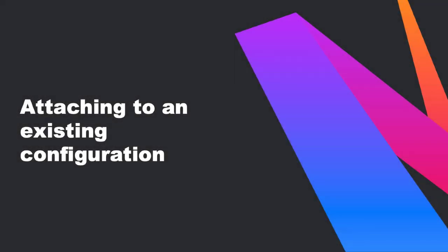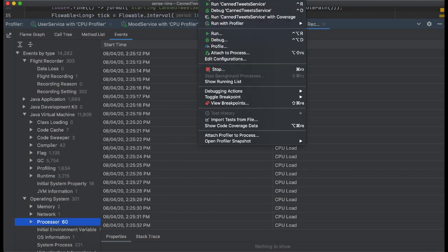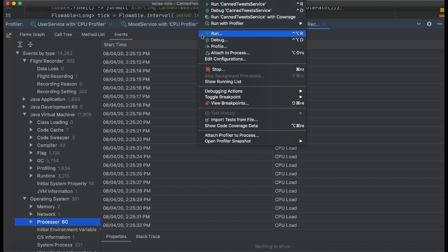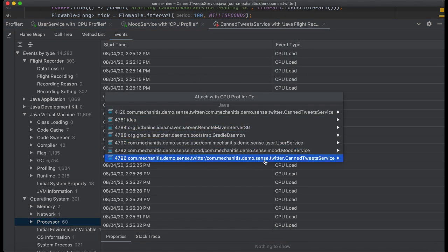You can also attach Profiler to a process which is an execution including IntelliJ IDEA. This essentially means that you don't need to restart your application to profile it. Select the option Attach Profiler to Process from the Run menu and then select from the list of processes that are executing.